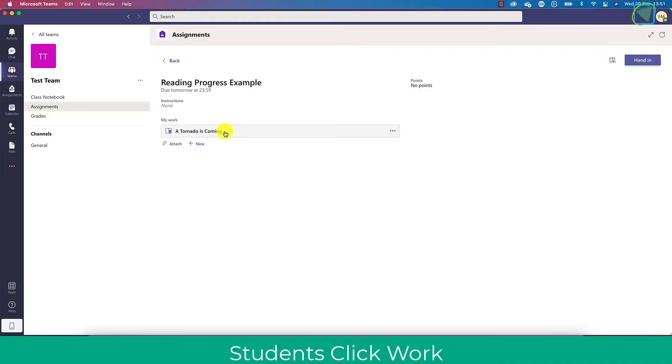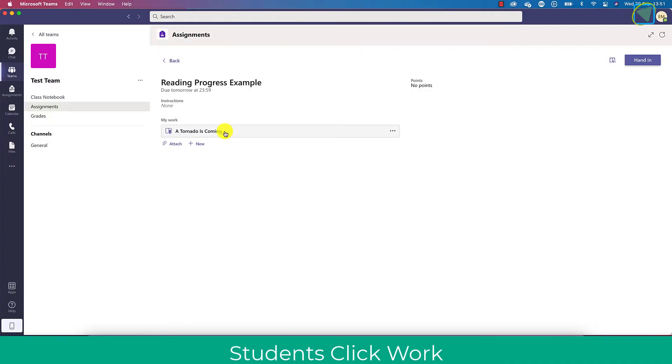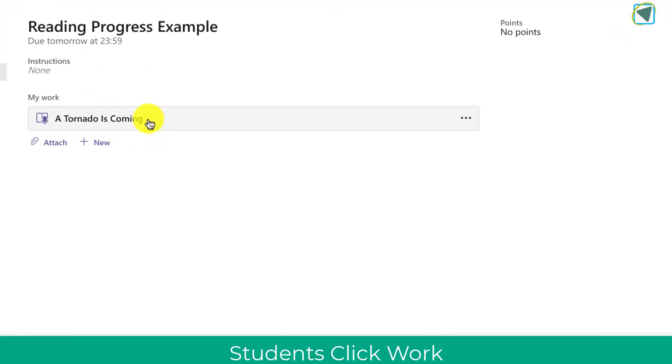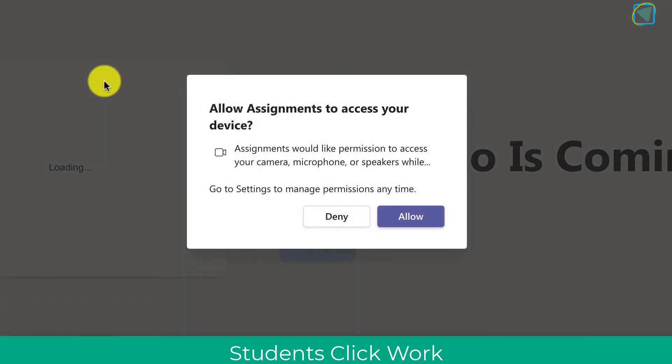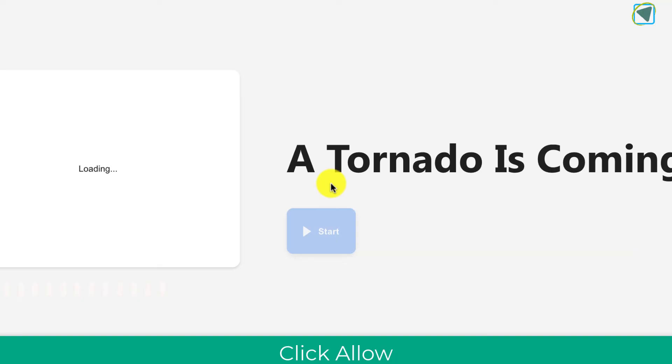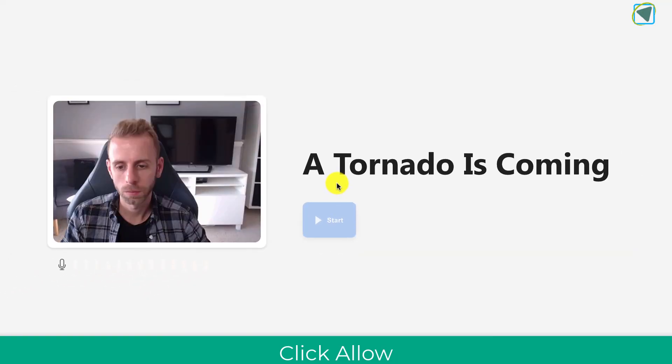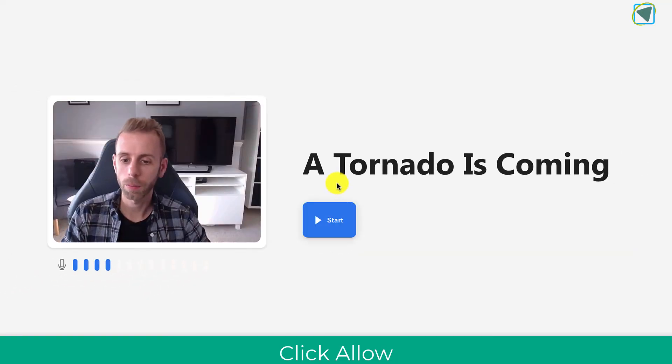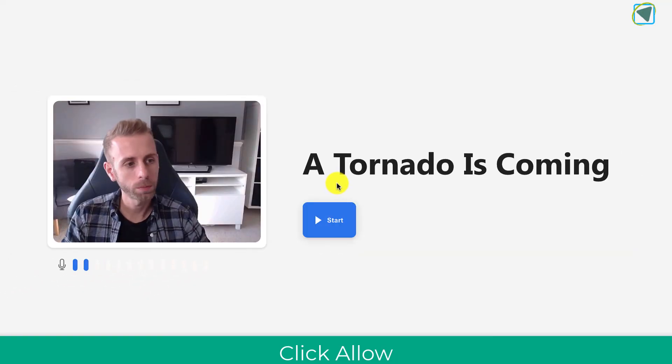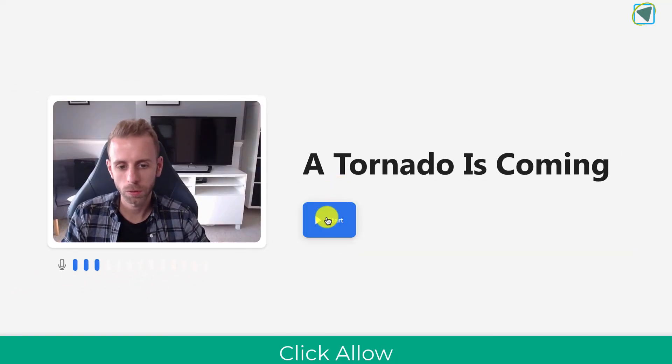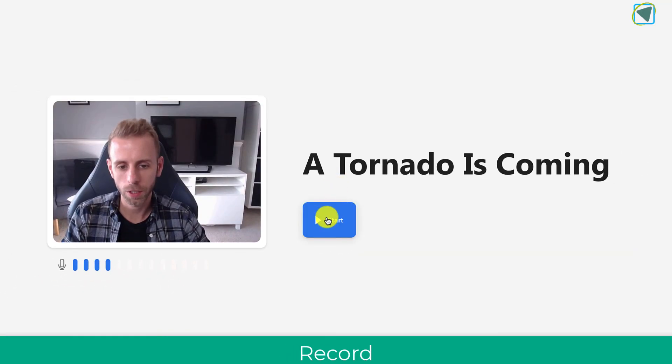So let's have a look at the student view now. Here you'll see the assignment as a student and I can actually click on the my work a tornado is coming to submit it just like regular Word documents and I'll click allow to enable my camera. So as a student now I can actually see my camera's working and my microphone and then choose start.